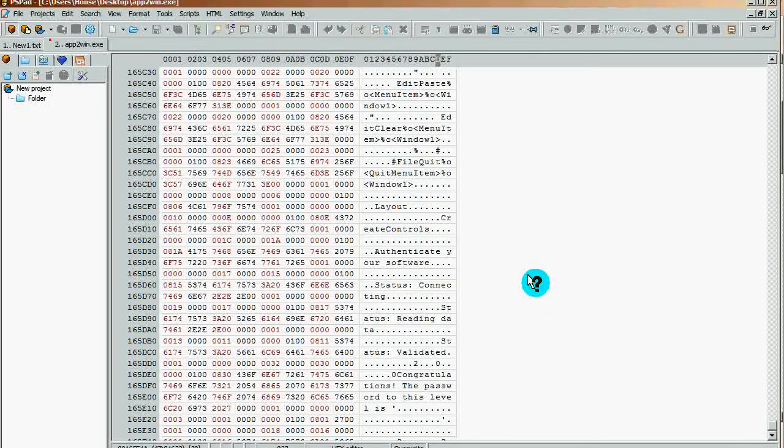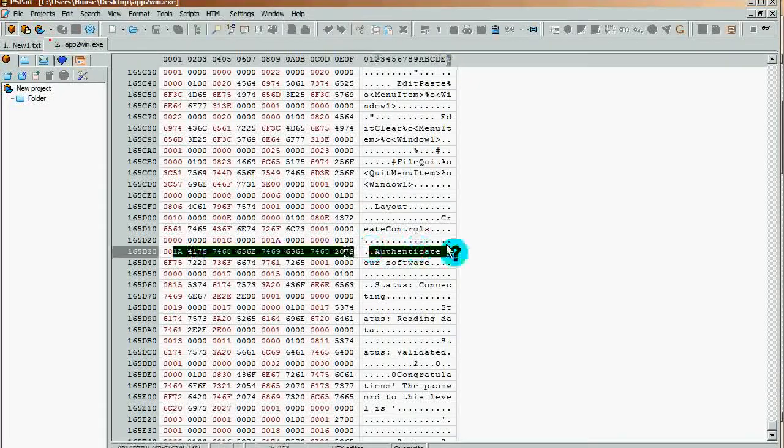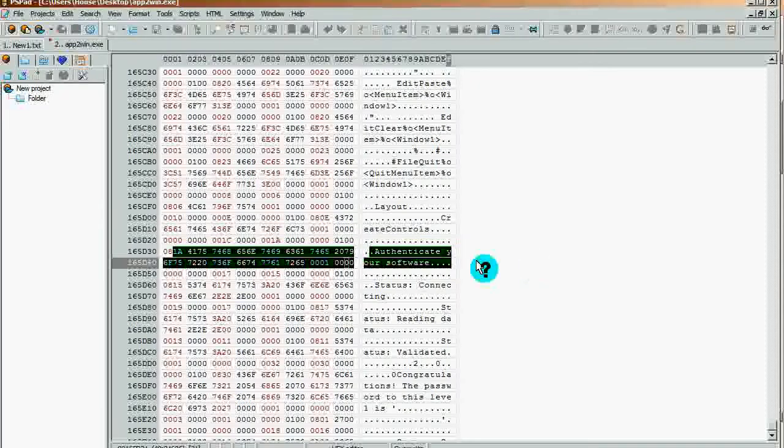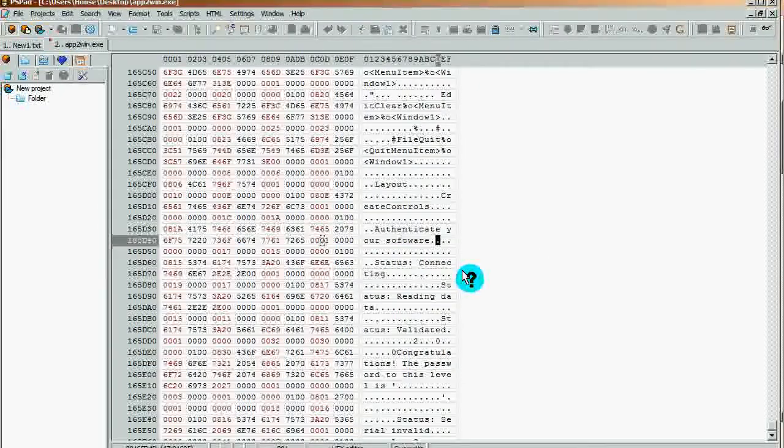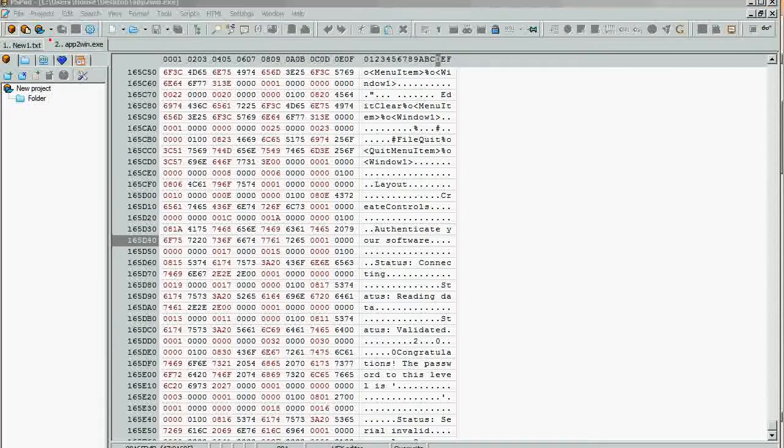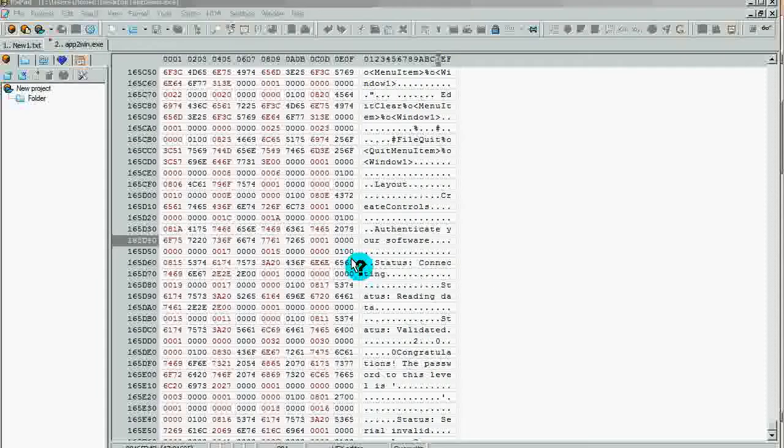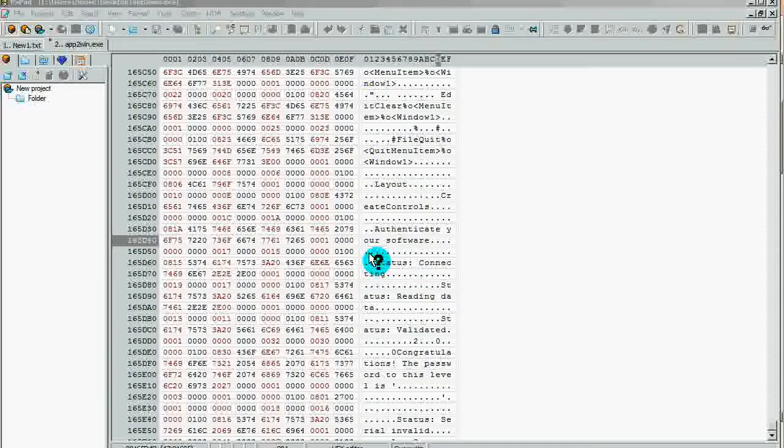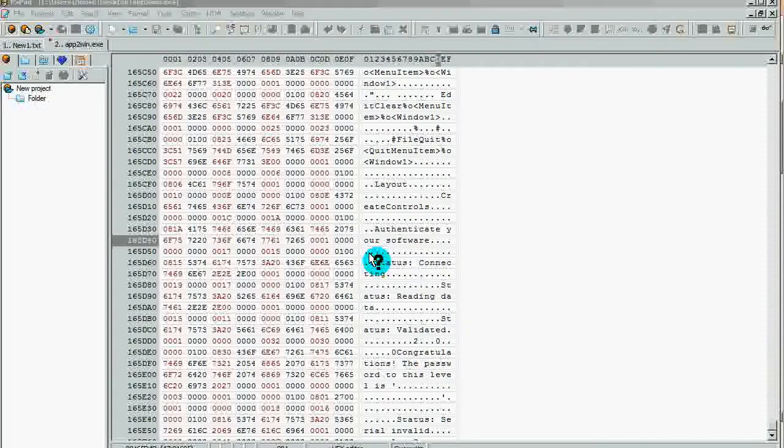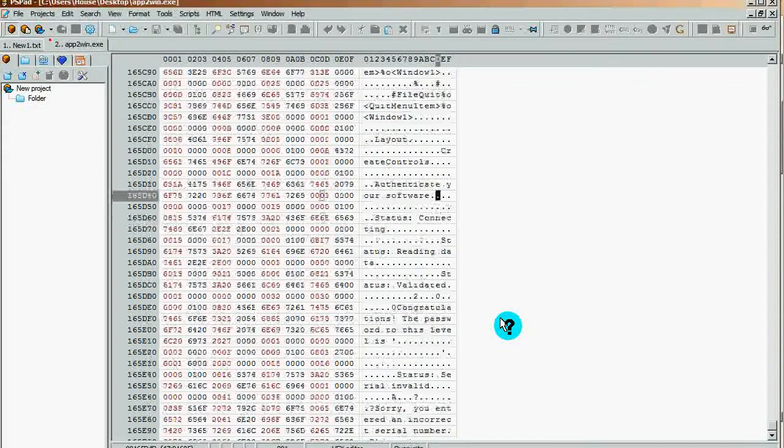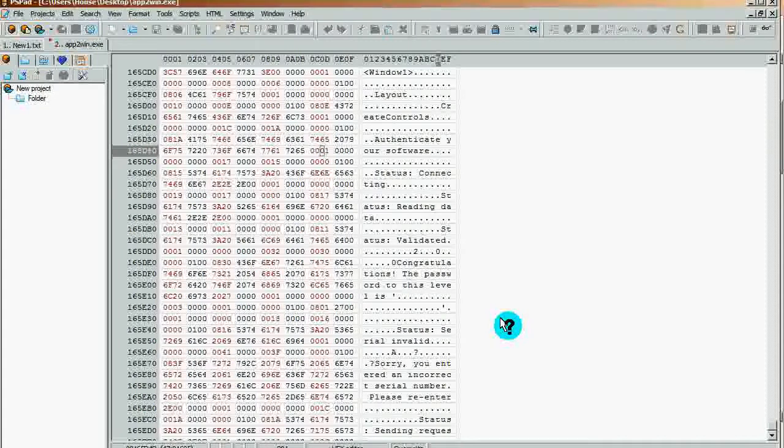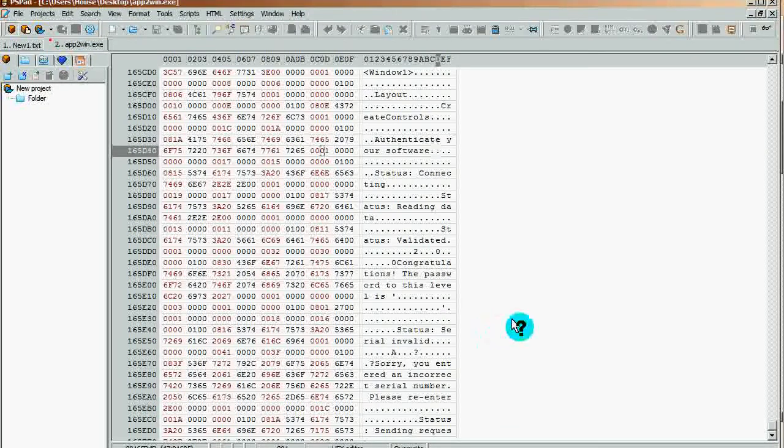Once you find the area where the serial number and input is, it says right here 'authenticate your software,' and then you look down here and it says 'status connecting.' Obviously there's something going on - it's connecting to a remote server and it's probably looking for authentication. Nine times out of ten, it's looking for authentication from a database or a file.